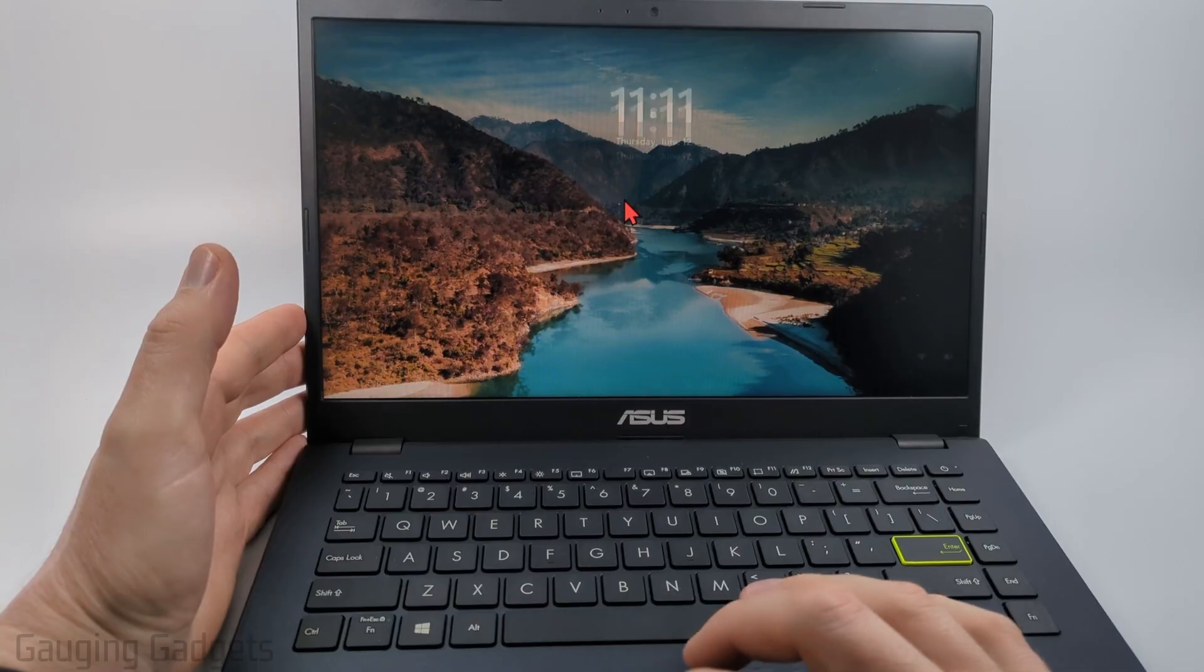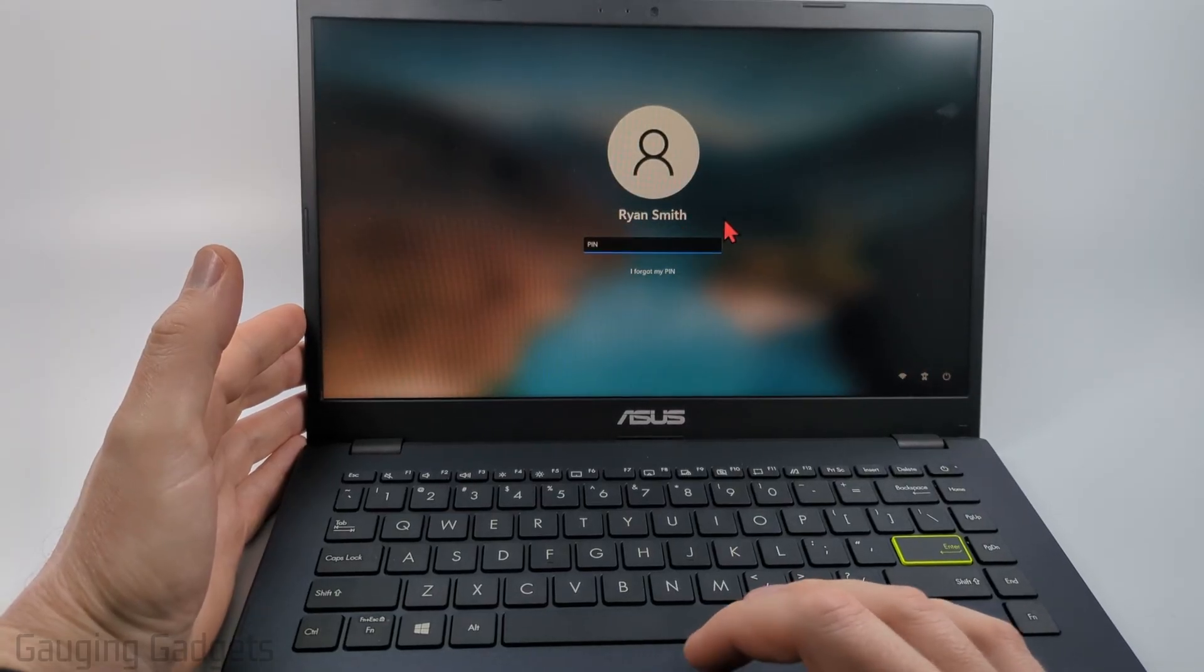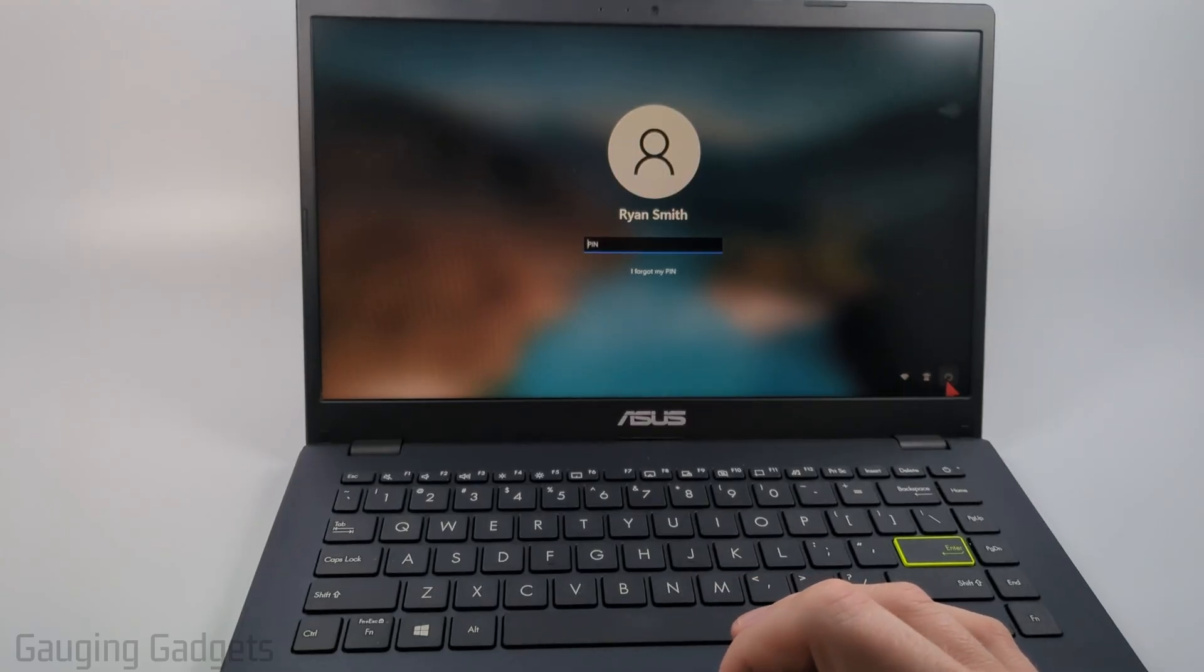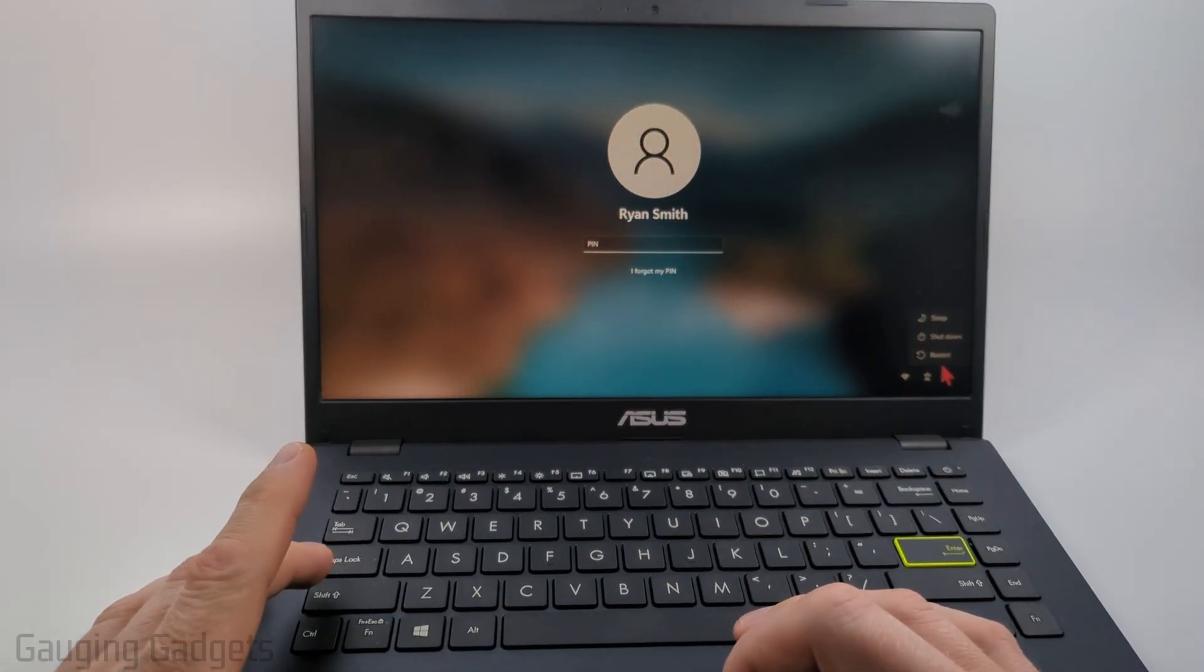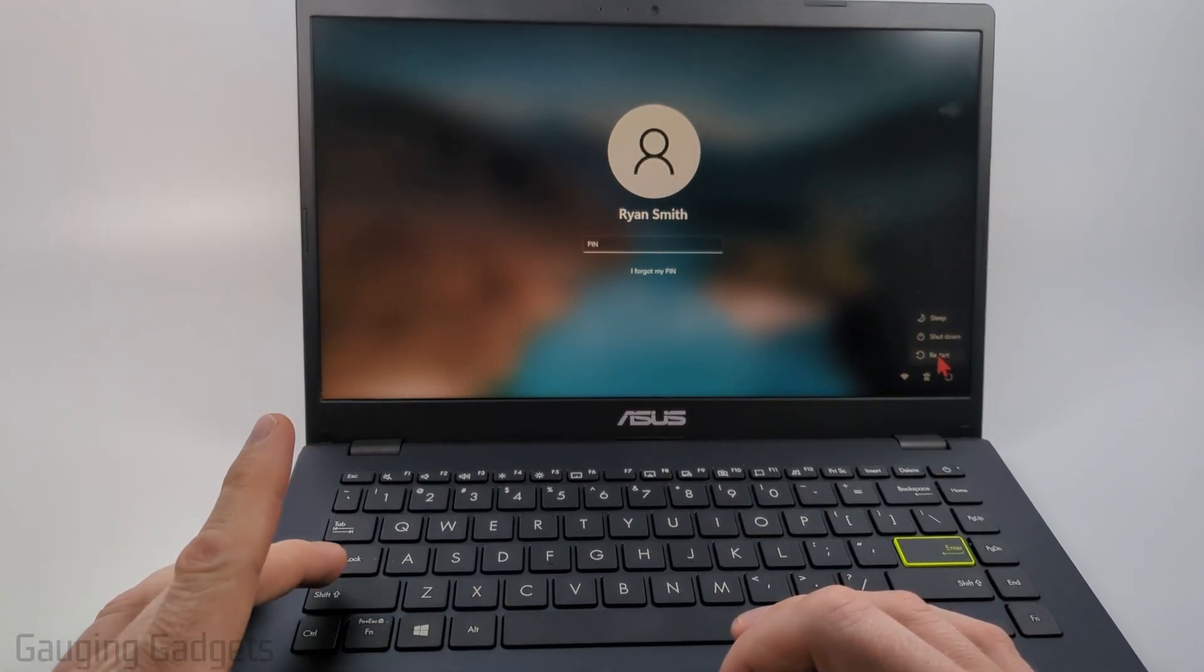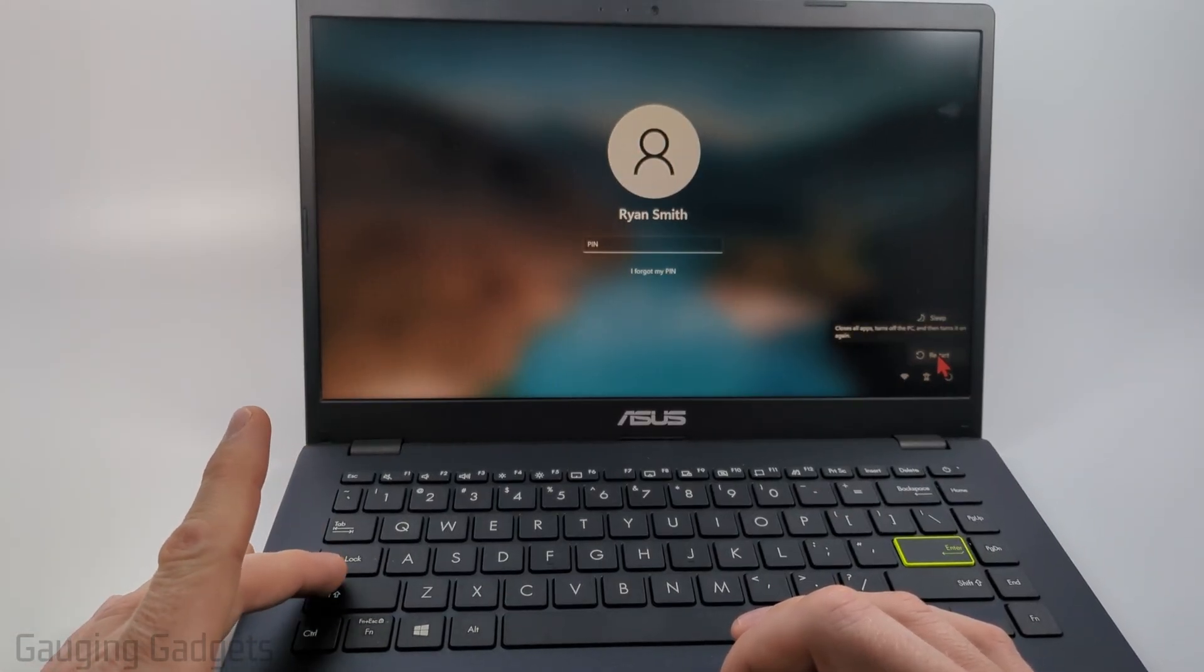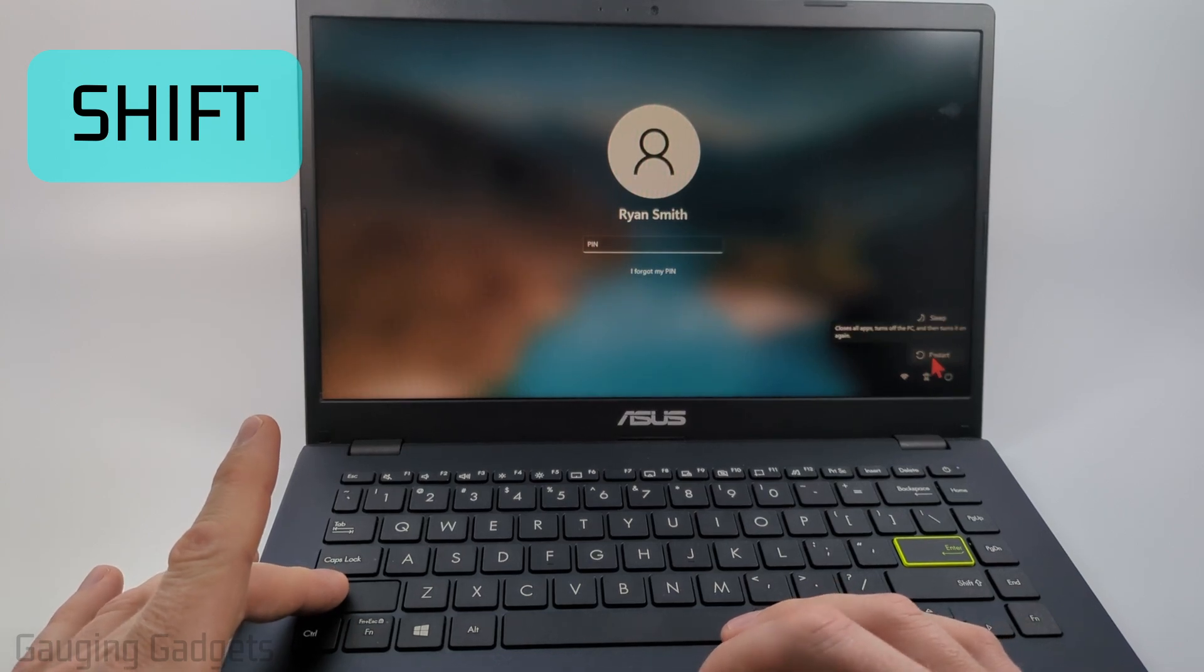The first thing you want to do is get to where you can log into the laptop and then go down to the power button in the bottom right of the laptop, select it and hover over restart. Before we press restart we want to select the shift button on the keyboard, hold it down and then click restart.